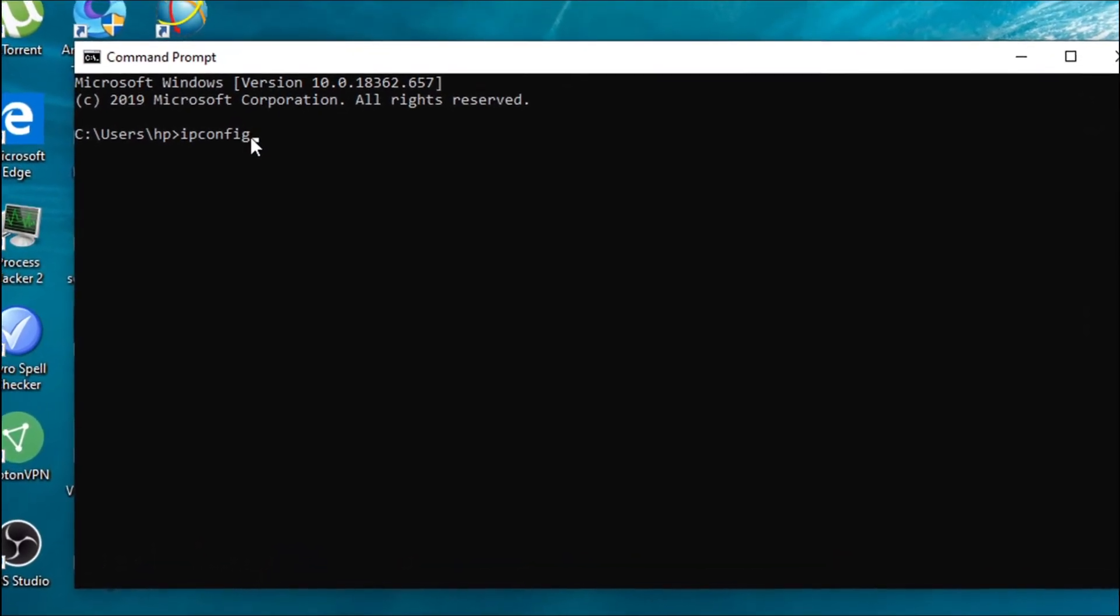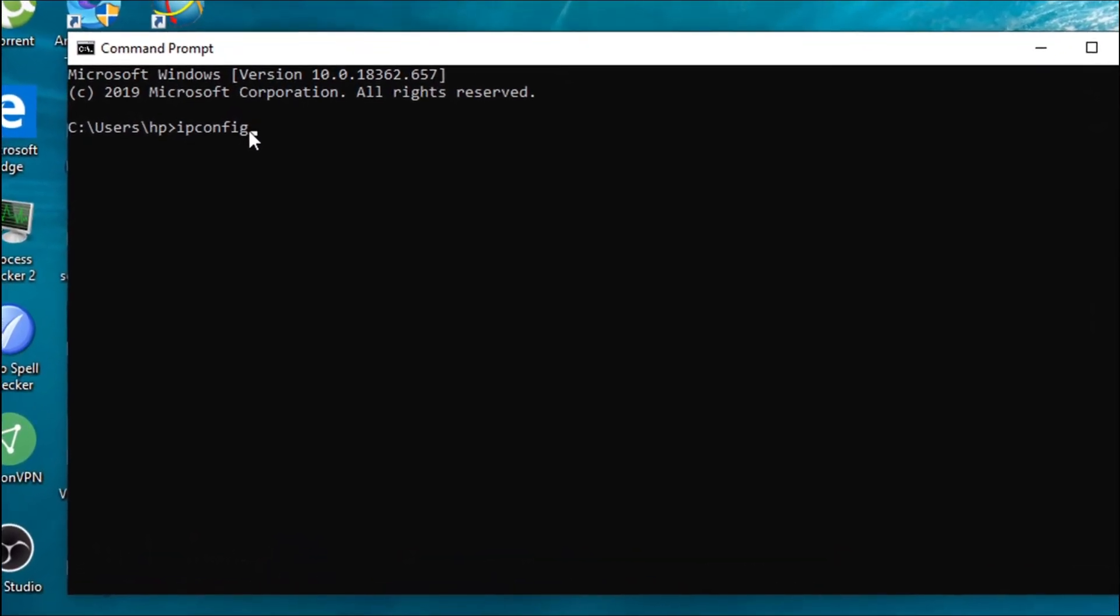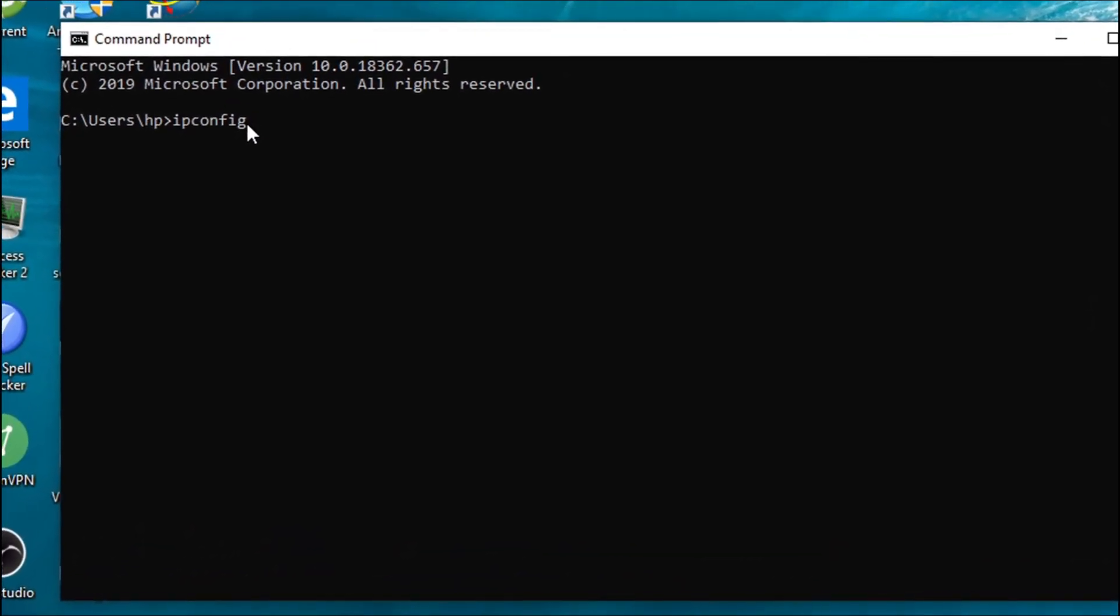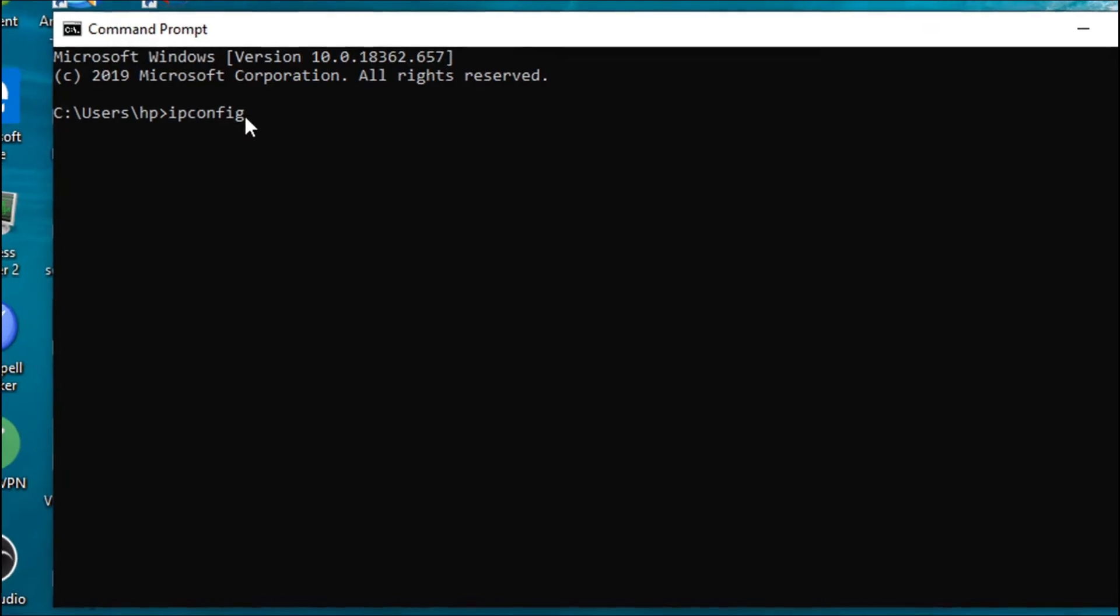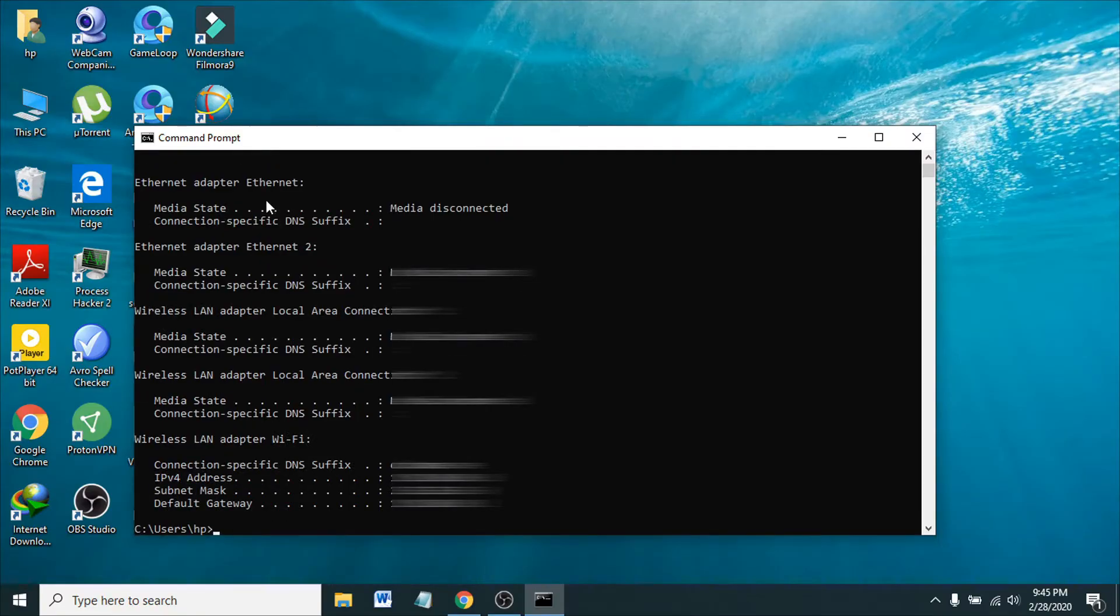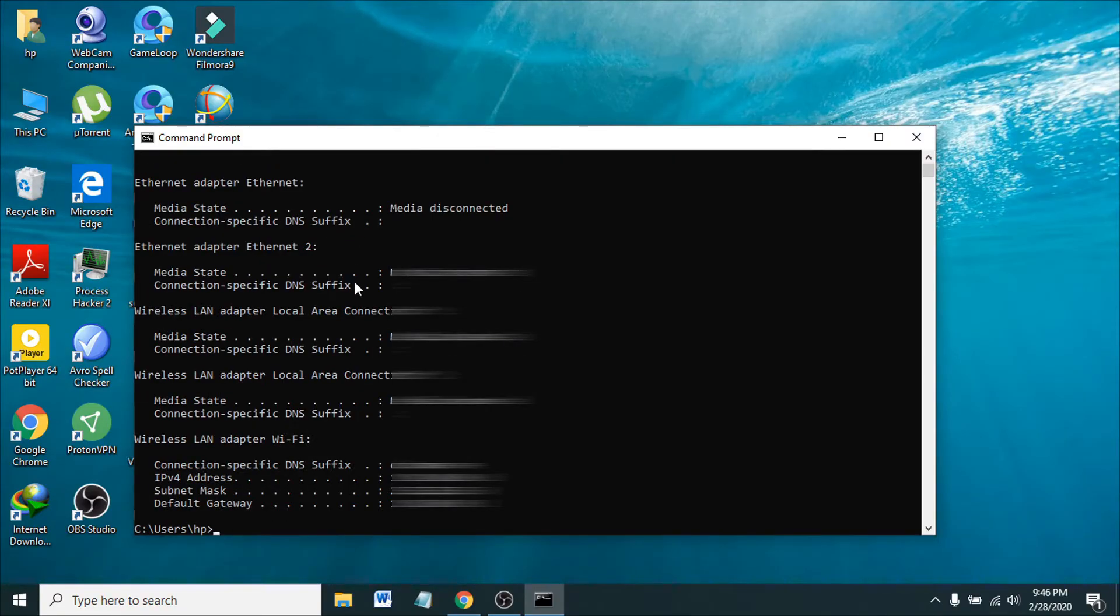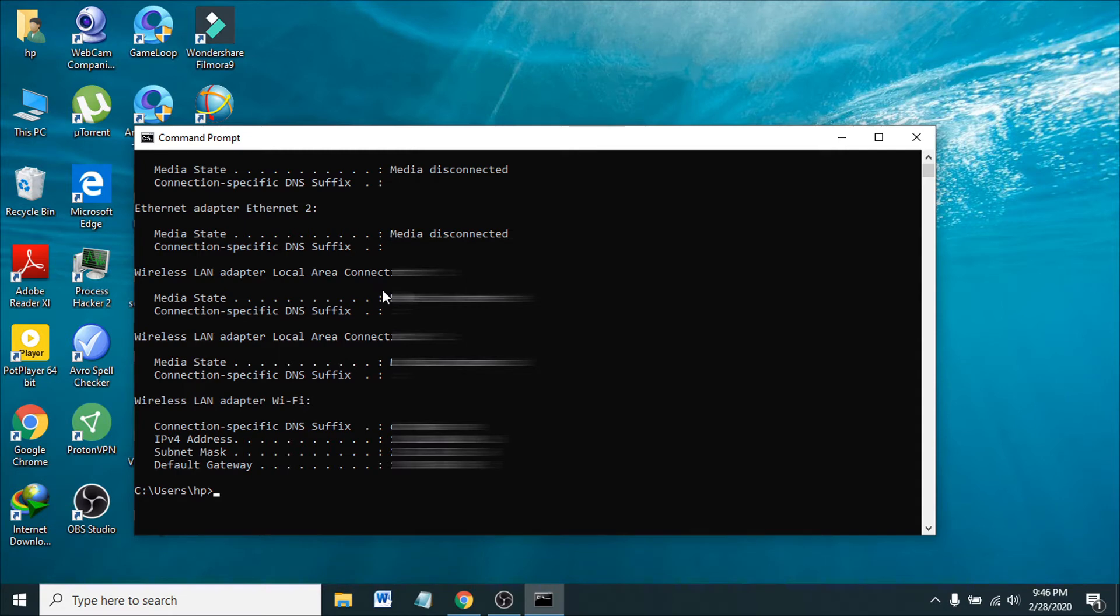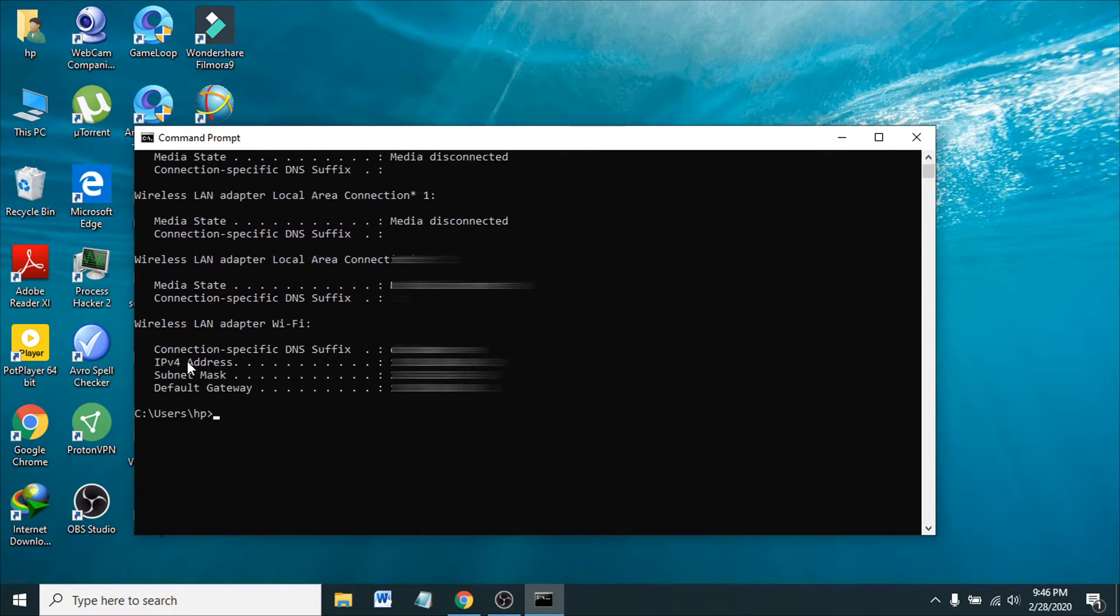You're going to see a bunch of things, don't worry about that. The actual IP address is this IPv4 address, because my connection is wireless. This is IPv4.